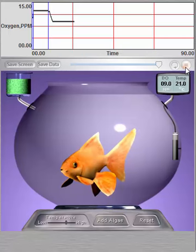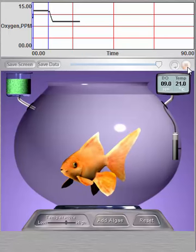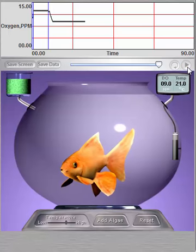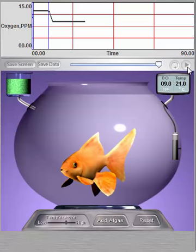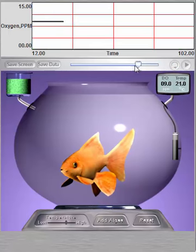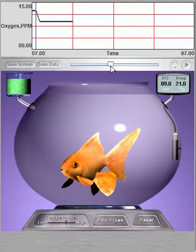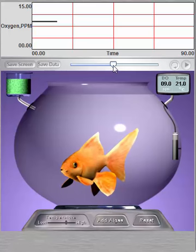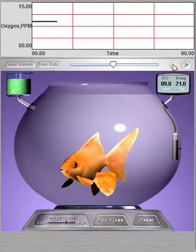The Play button toggles to a Pause button if you want to stop graphing data. Once the graph is paused, you can use the slider to view previously collected data. Lastly, the Reset button clears all previously graphed data.